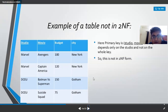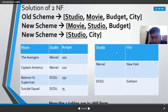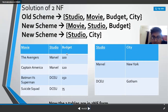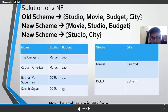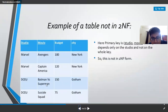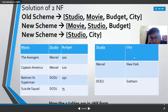After decomposition, city is fully dependent on studio — city is a non-prime attribute and studio is a prime attribute. In the movies-studio-budget table, budget is totally dependent on both movie and studio. So movie-comma-studio implies budget — fully functionally dependent. Studio implies city — non-prime fully dependent on prime. In this way, the table not satisfying full functional dependency is decomposed into two subtables that do satisfy it.